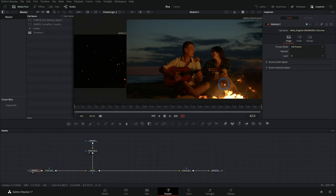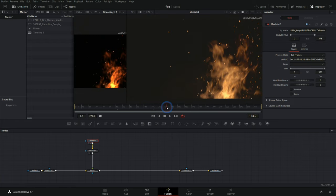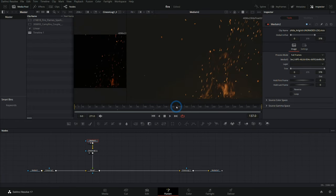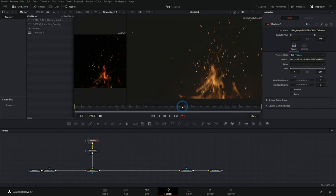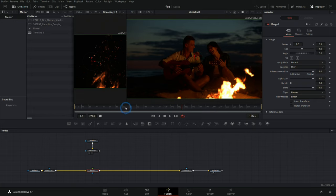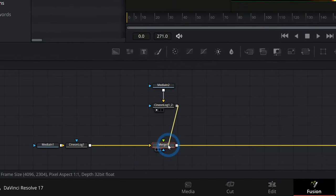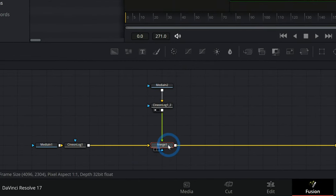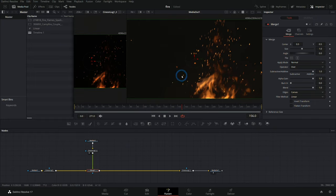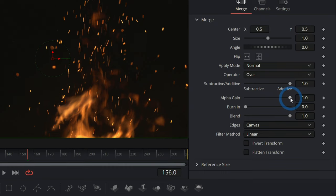I have this shot of people having a good time by the campfire and we have some footage of flames and sparks. Usually what you do if you want to put these two together is take your fire footage and merge it on top of your normal footage, and you'd get rid of this black by doing something like taking down this alpha gain.